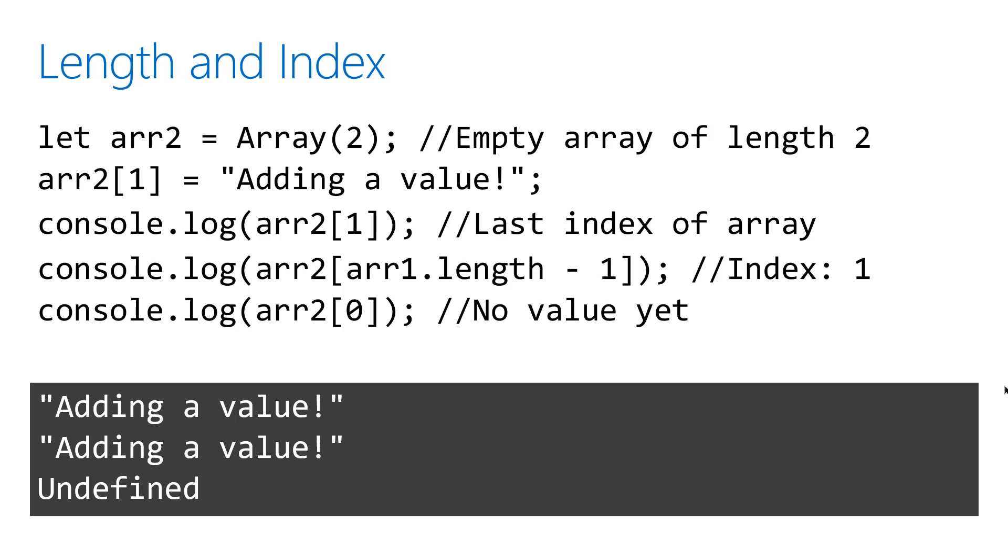This example creates an empty array with a length of two. A value is inserted at index one and is then printed. It also happens to be the last index of the array. If we subtract this array's length by one, the index will be one, which also is the last index of the array. Notice that if we print the value at index zero, there's no value there and it prints undefined. So the space has been saved, just no value exists yet.